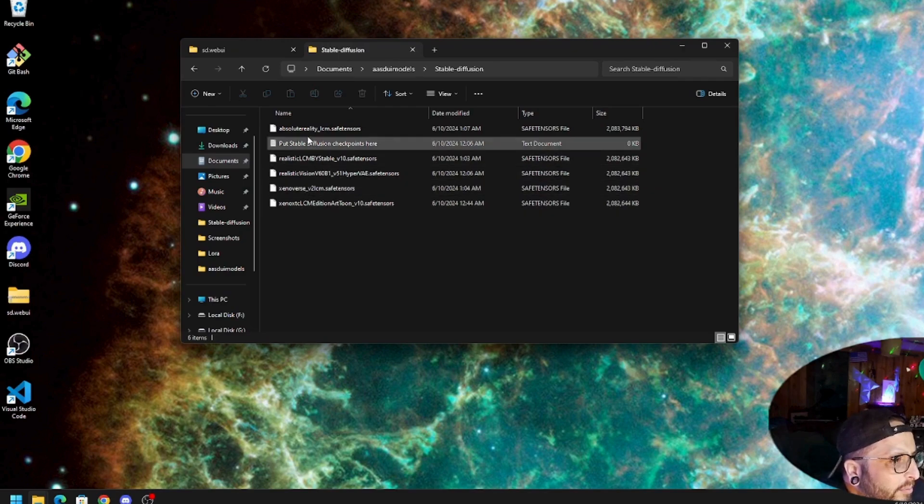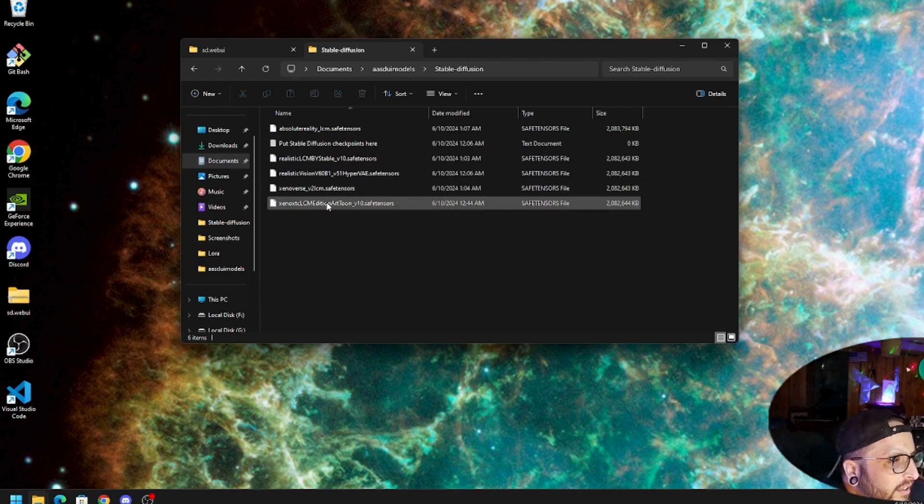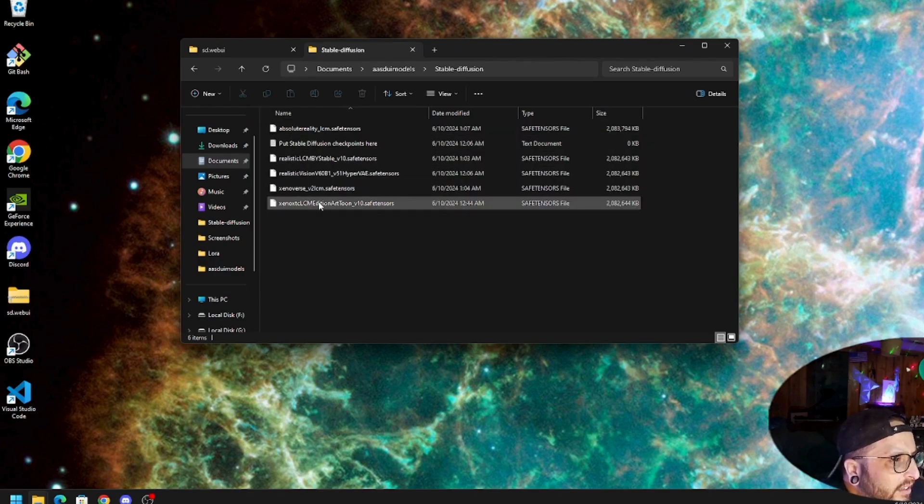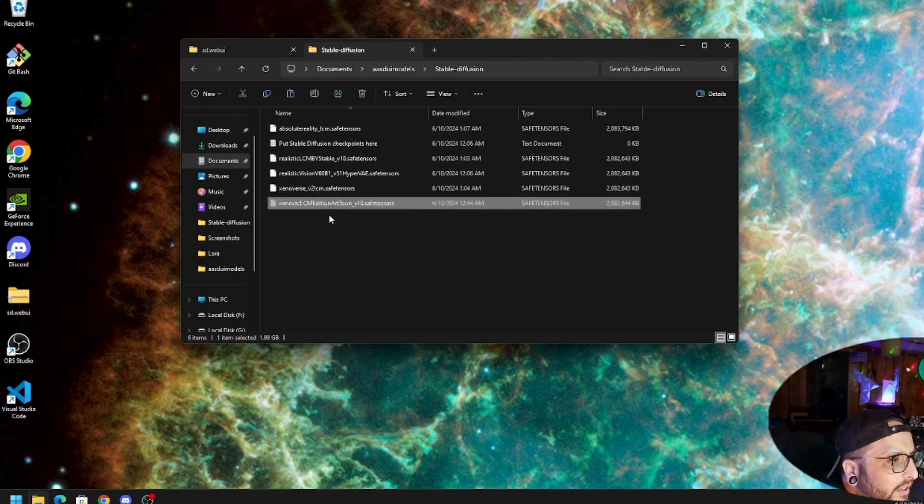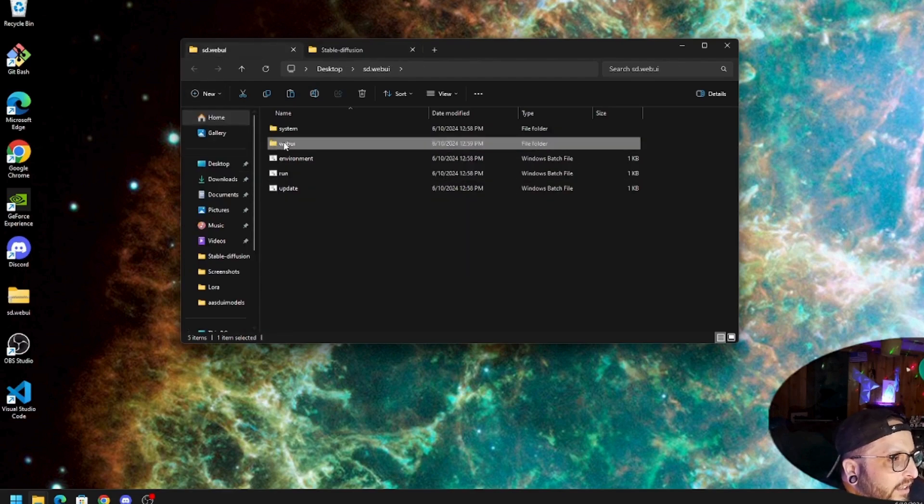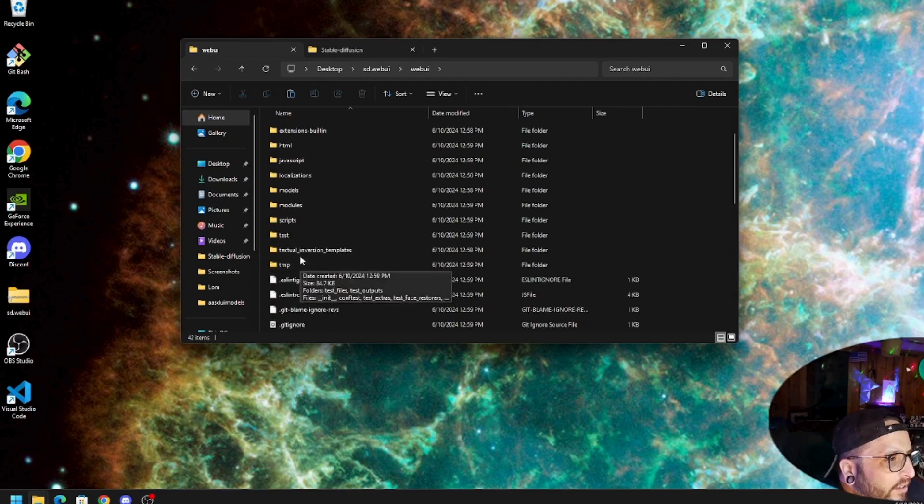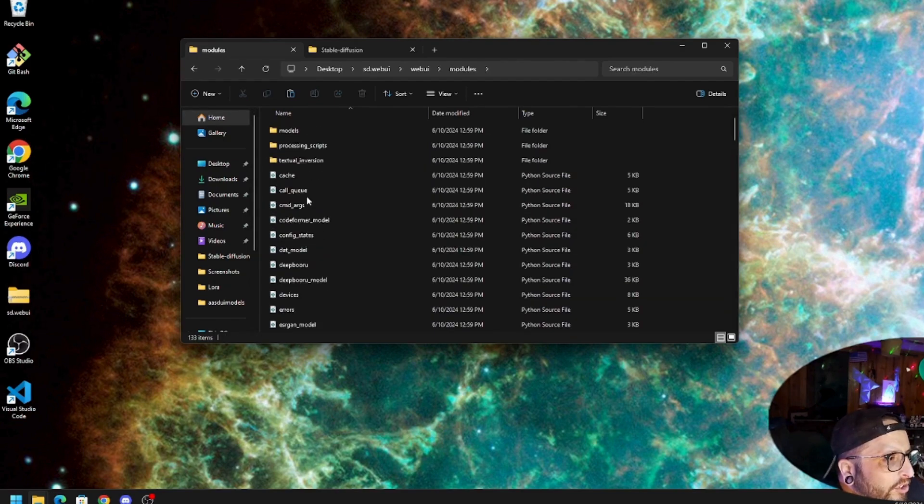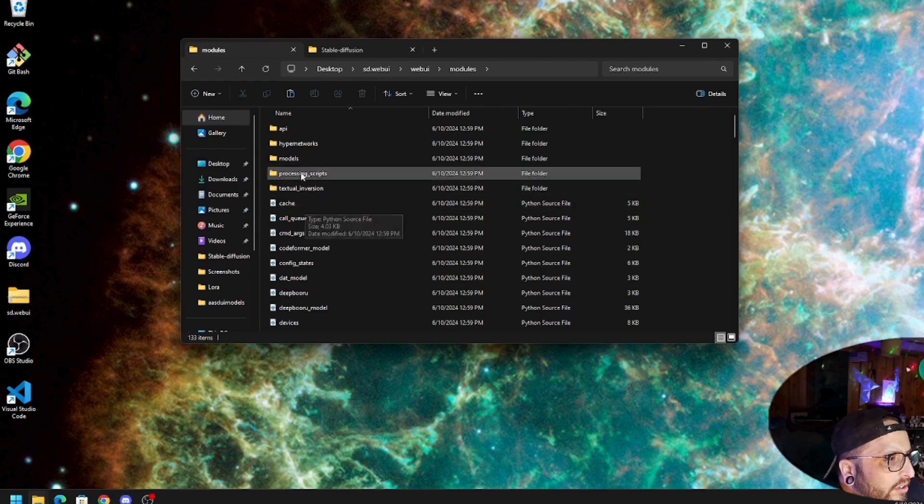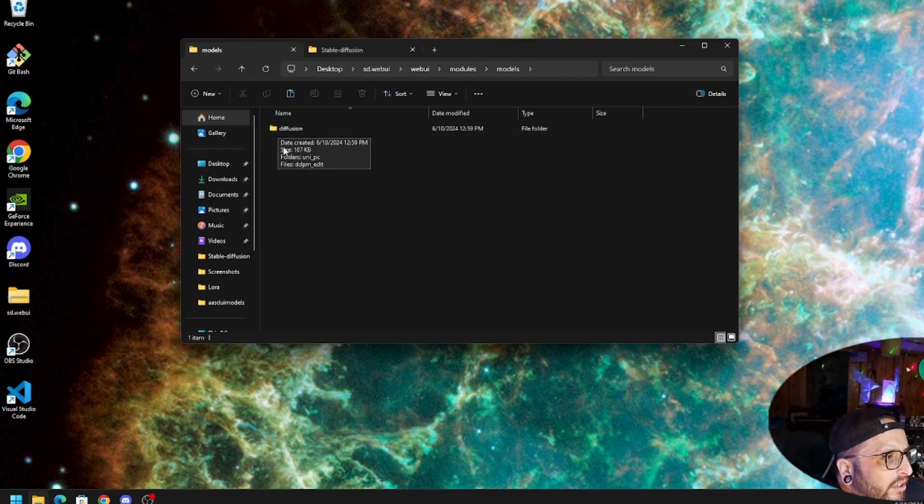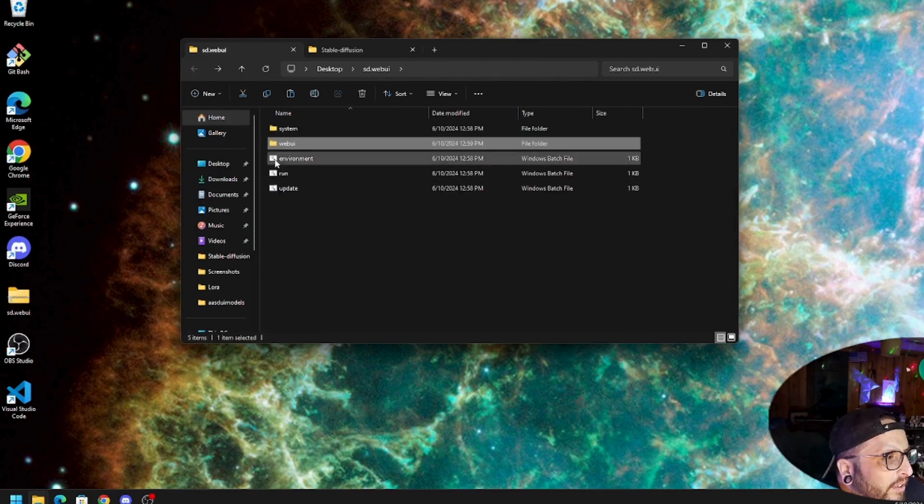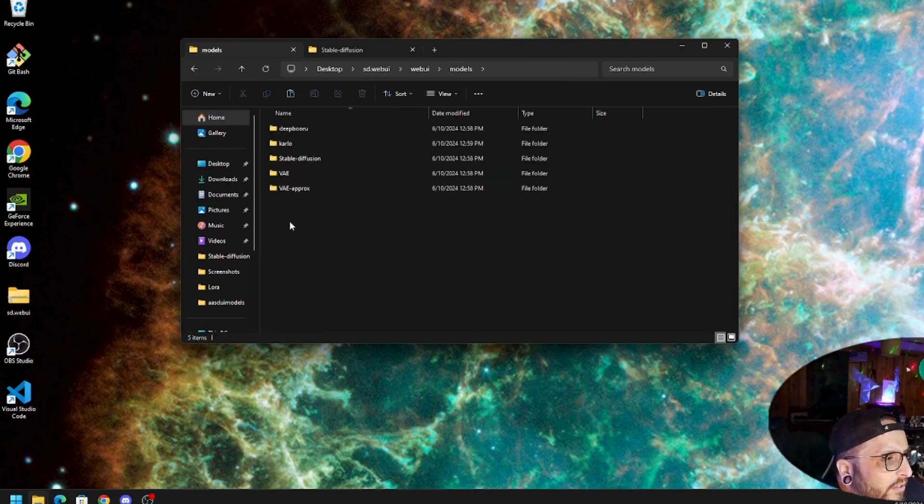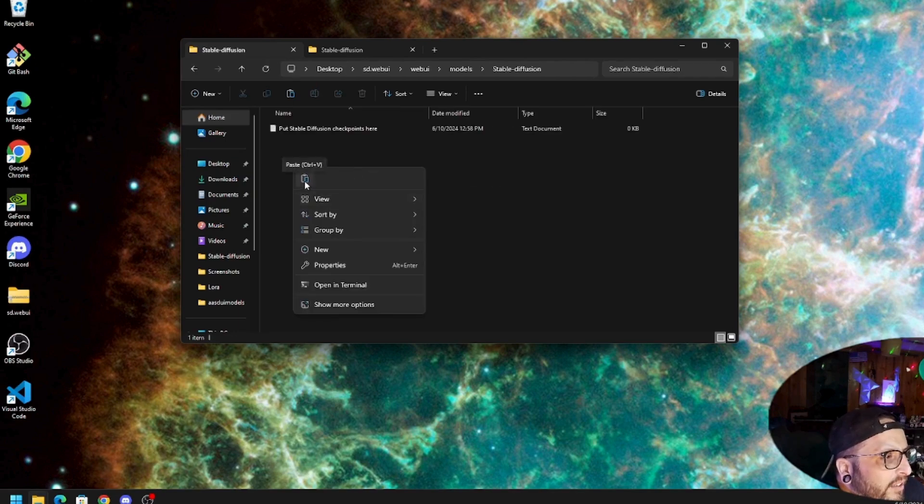I'm going to cut it. Oh wait, wait, wait. UI models, Stable Diffusion, and put it there.